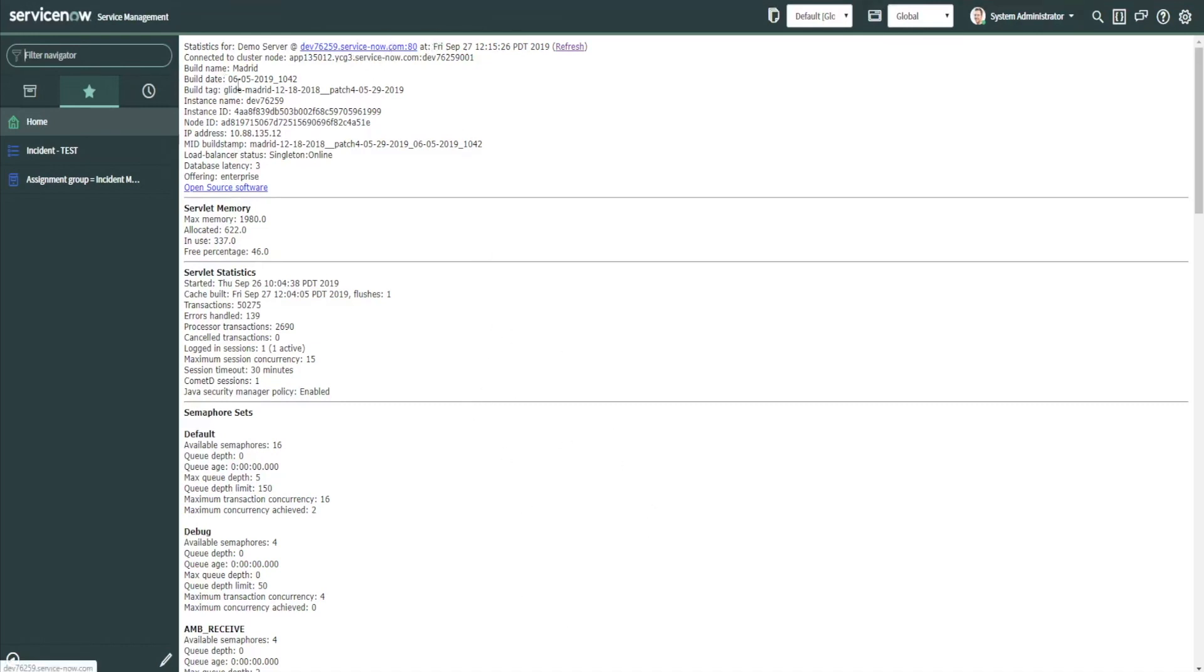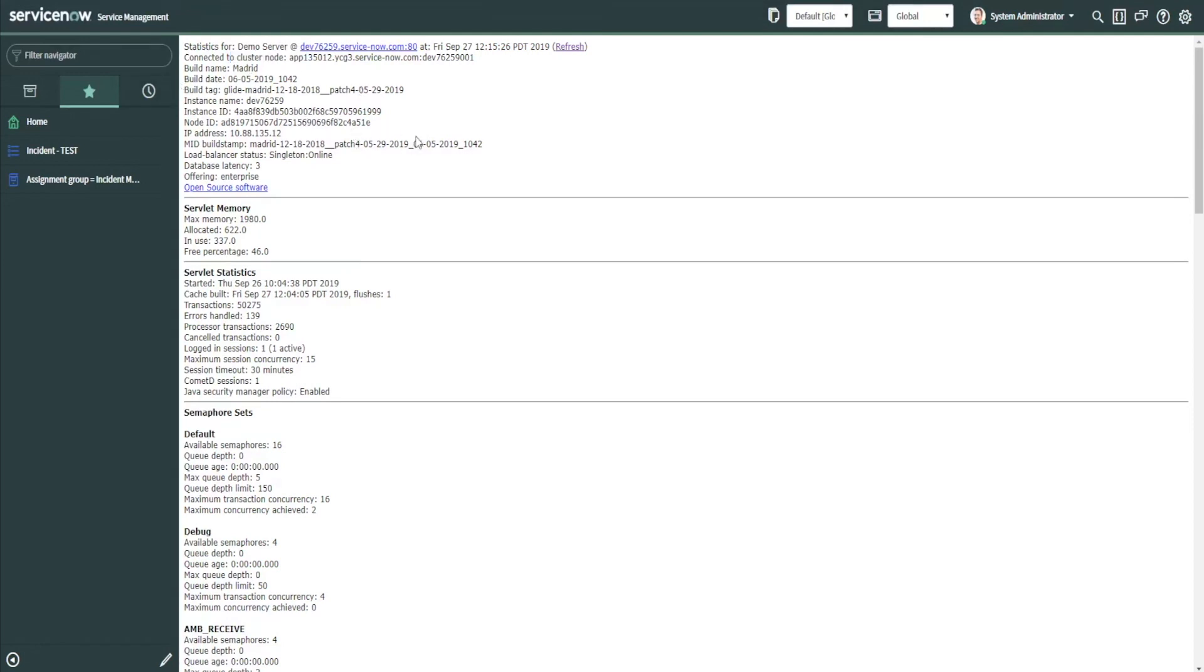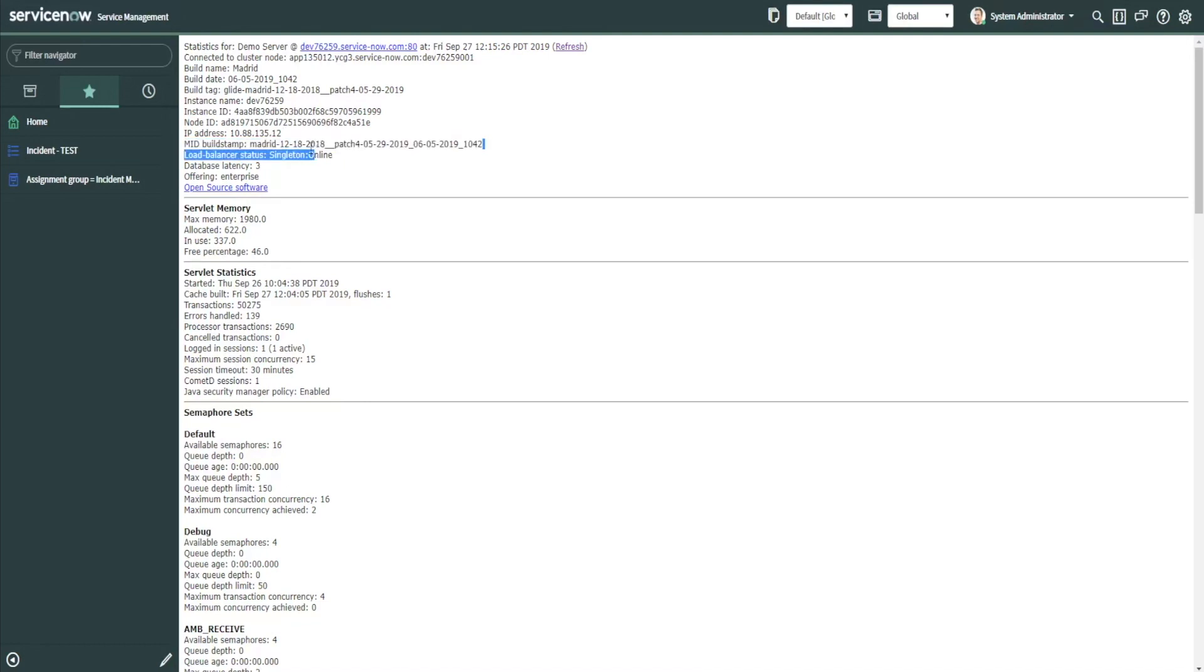It'll show your instance name, your URL, the cluster node that you're on. Sometimes people have issues with an environment and they try to troubleshoot if it's a node issue or something larger. You can go to stats.do and get very needed information, especially if you're opening a ticket with ServiceNow like a high ticket and they're asking what the patch information is—all of that will be readily available here for you.